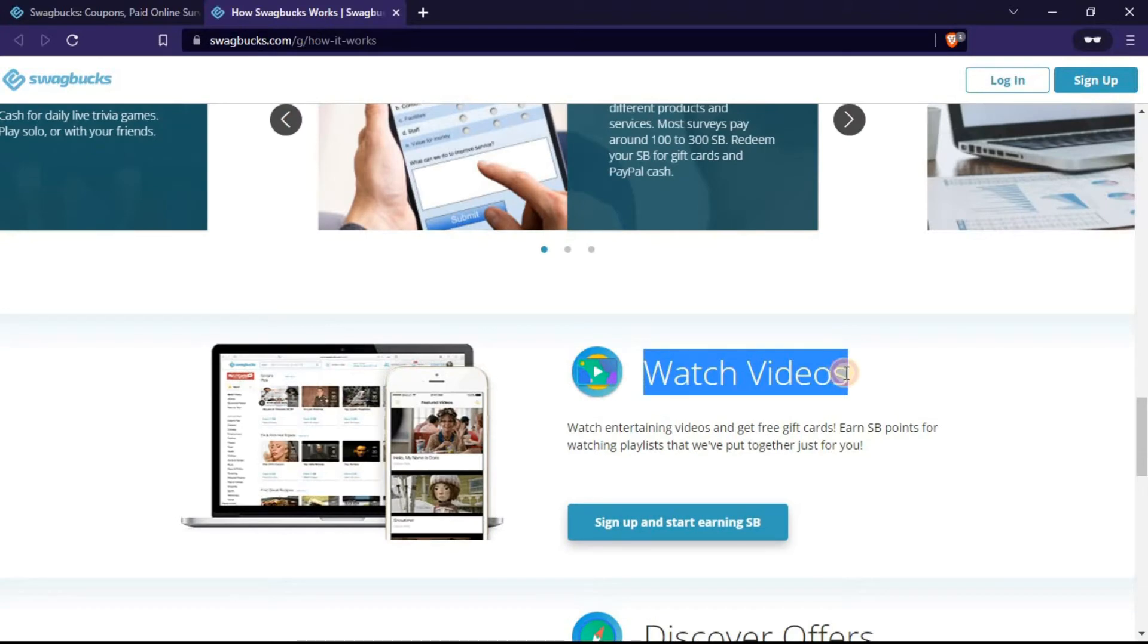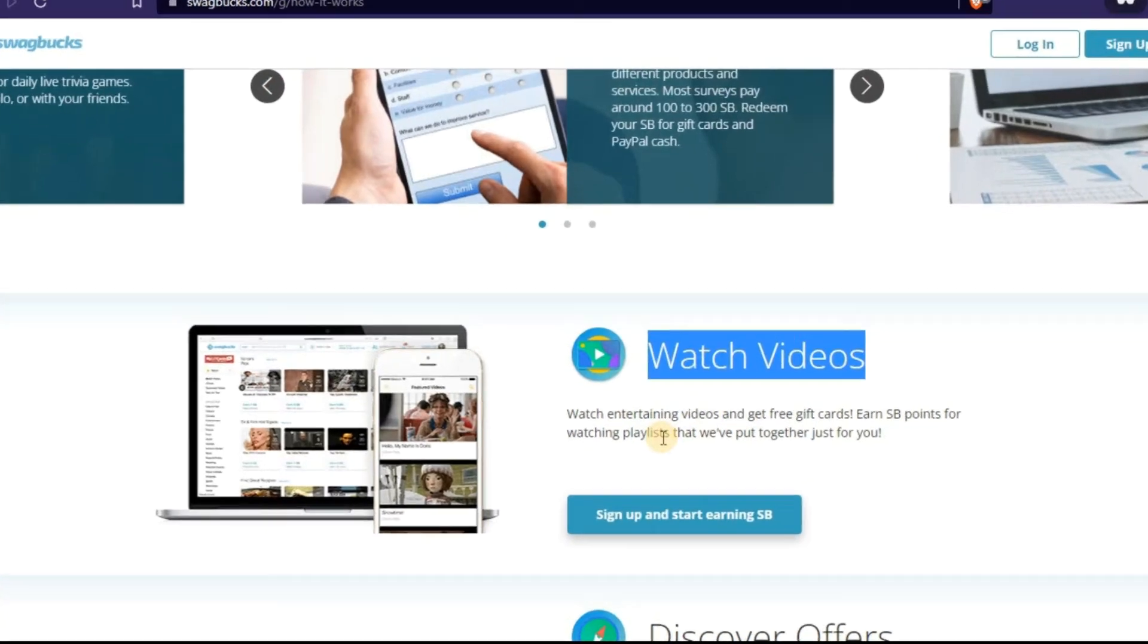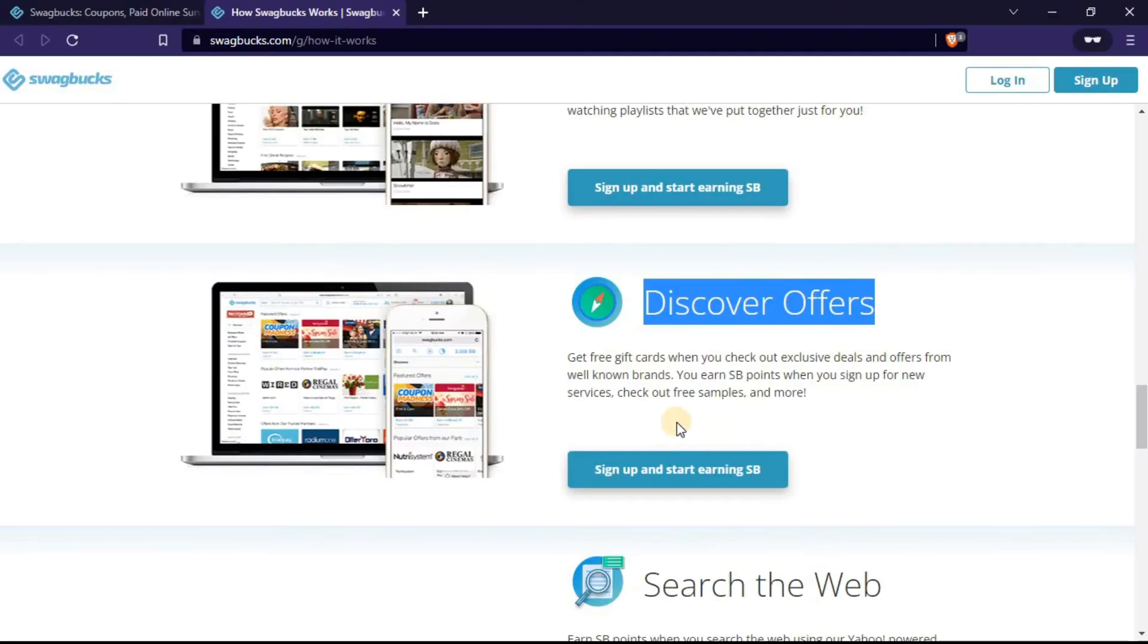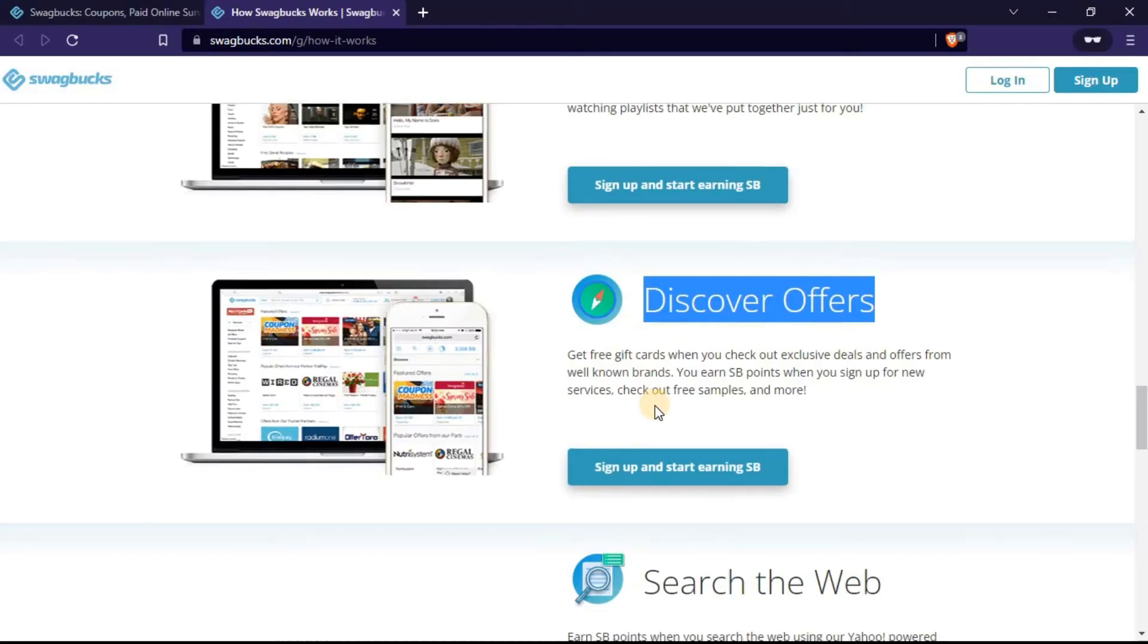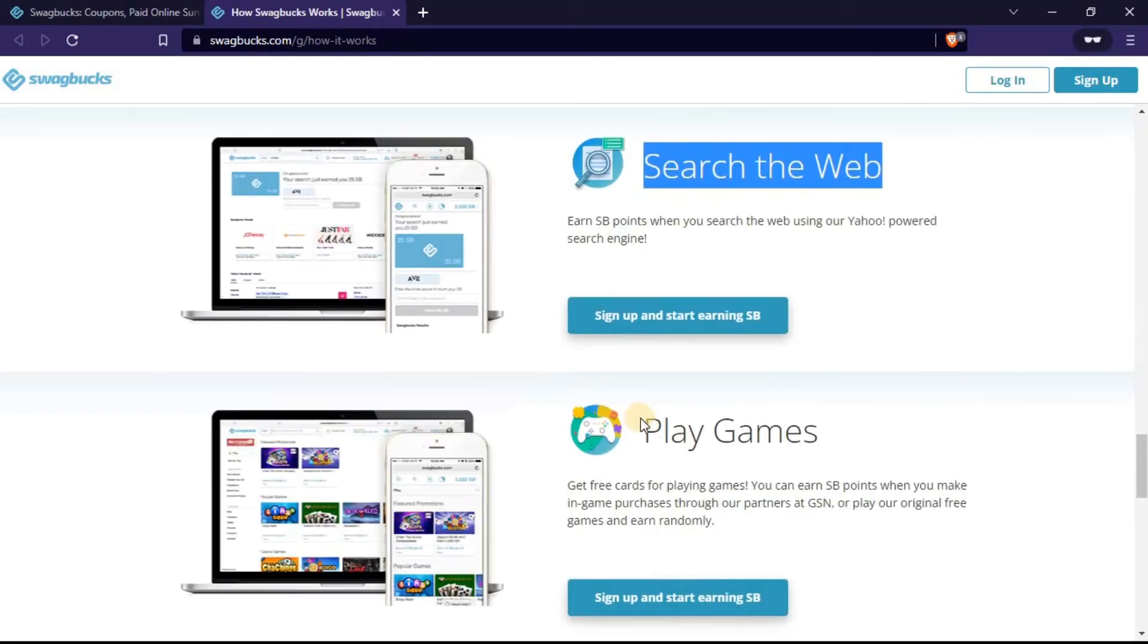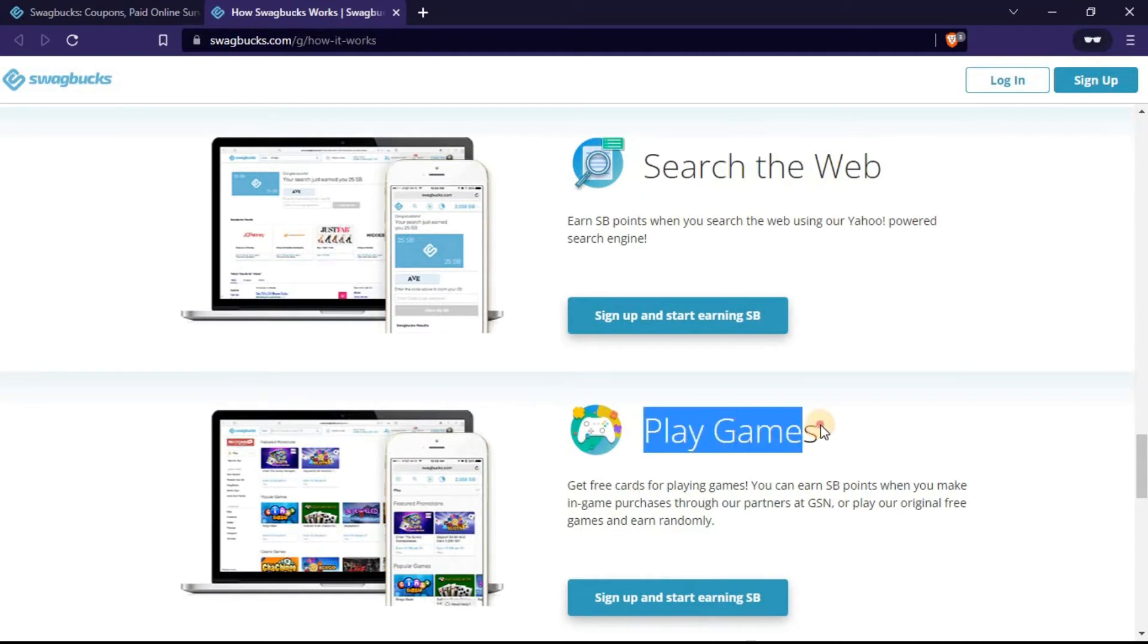The other way is to watch videos. You can watch entertaining videos and get free gift cards. You also earn SP points. You discover offers, search the web, and play games.